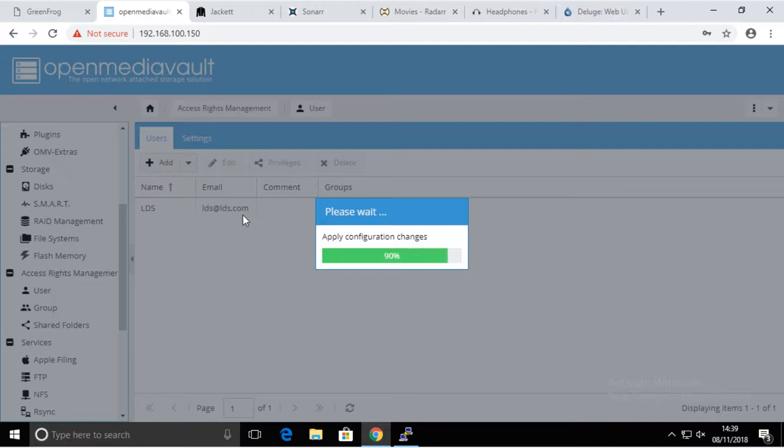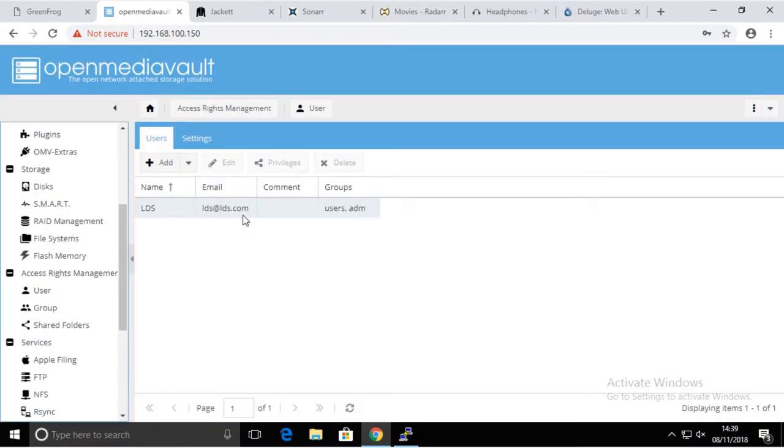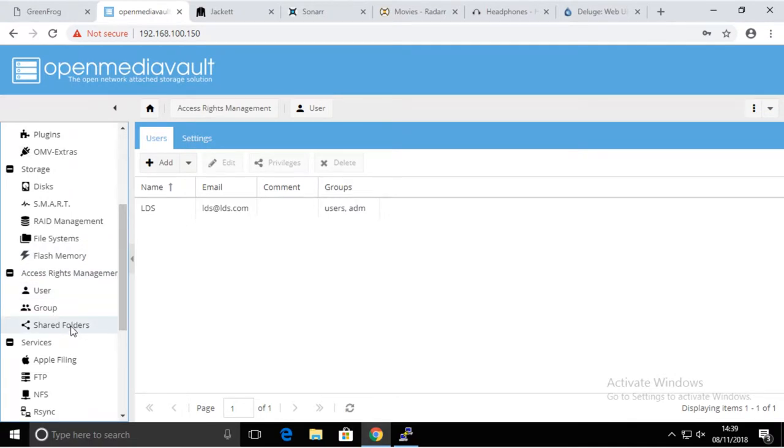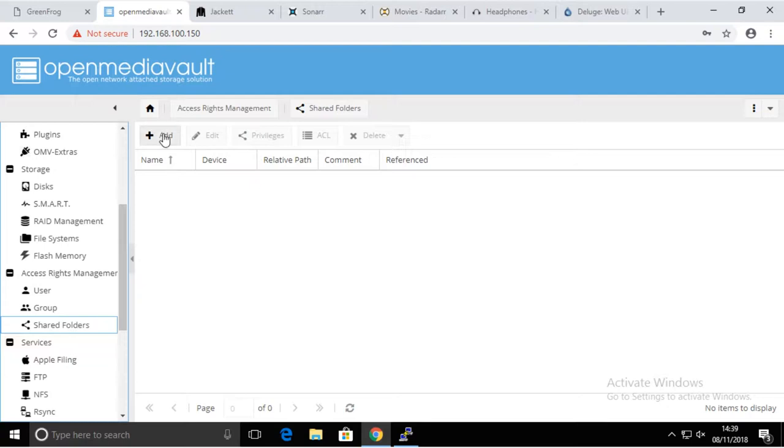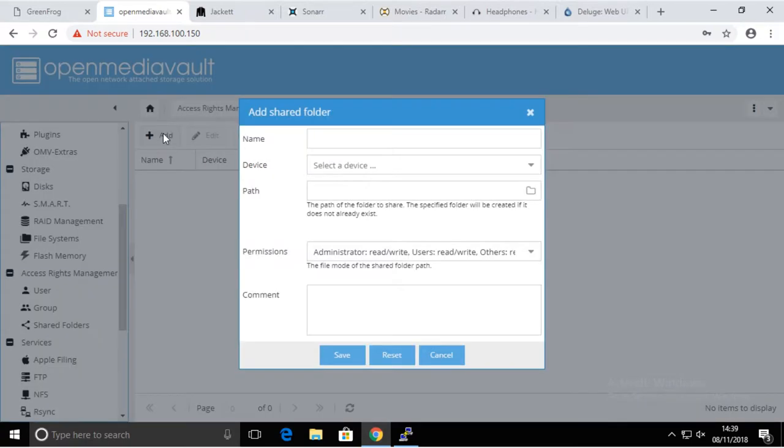The system is not the fastest one. There we go, so we have a user. Now we're going to create shares on our file system that we created before.